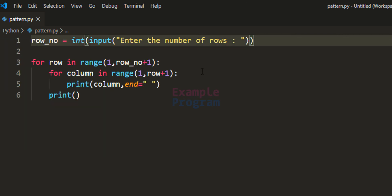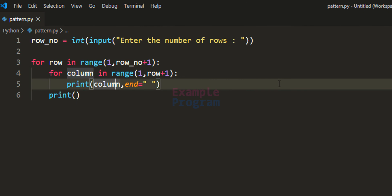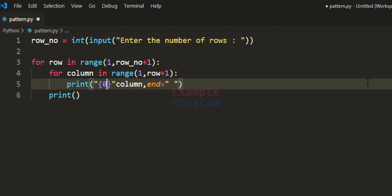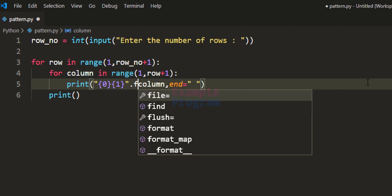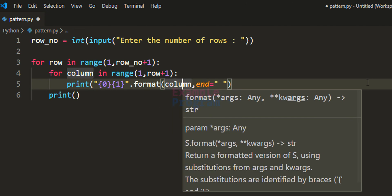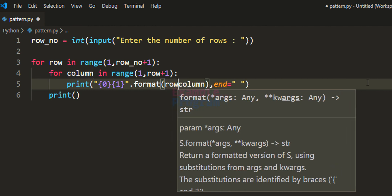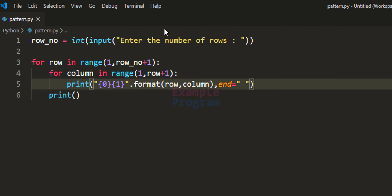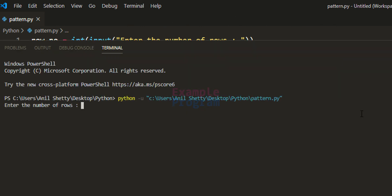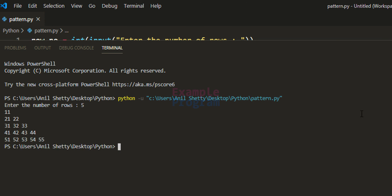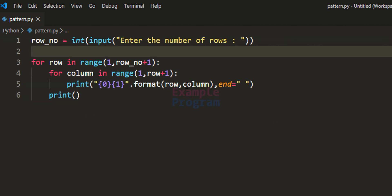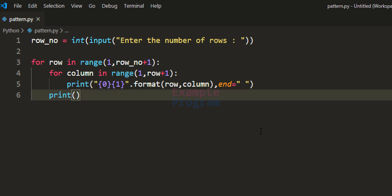We can make further modifications. For example, to display both the row number and the column number together, we modify the string to use a couple of placeholders, then use the format function providing row and column as values. Running with 5 rows displays both values in the pattern. We can also swap the row and column values or modify the program in whatever way we want to produce different patterns.